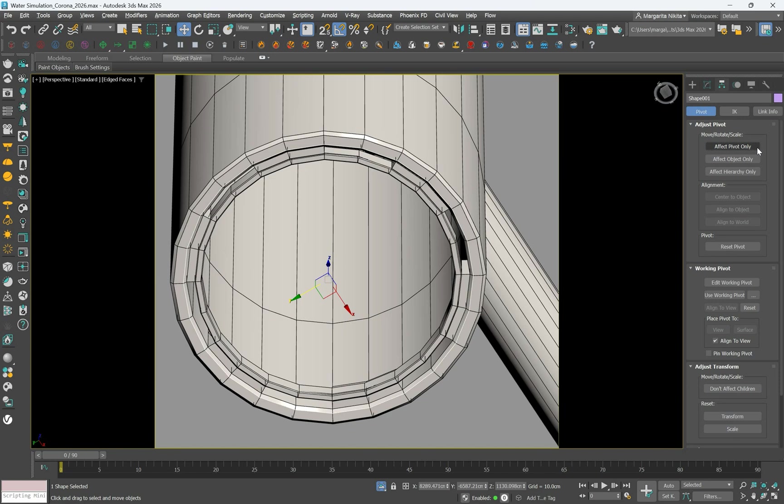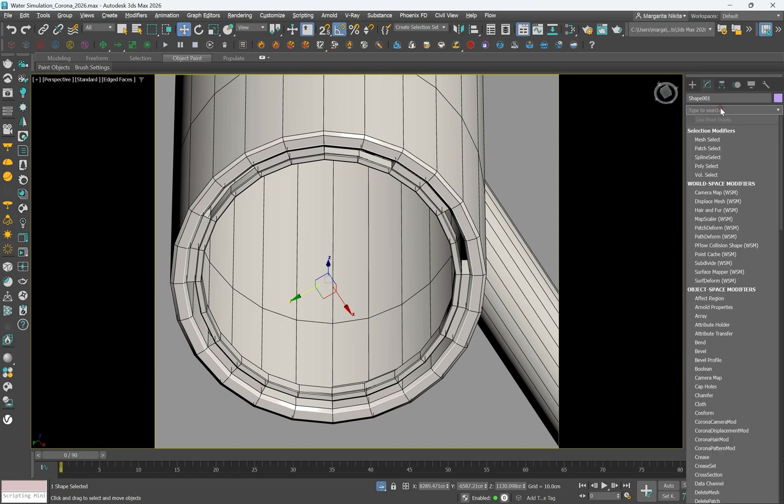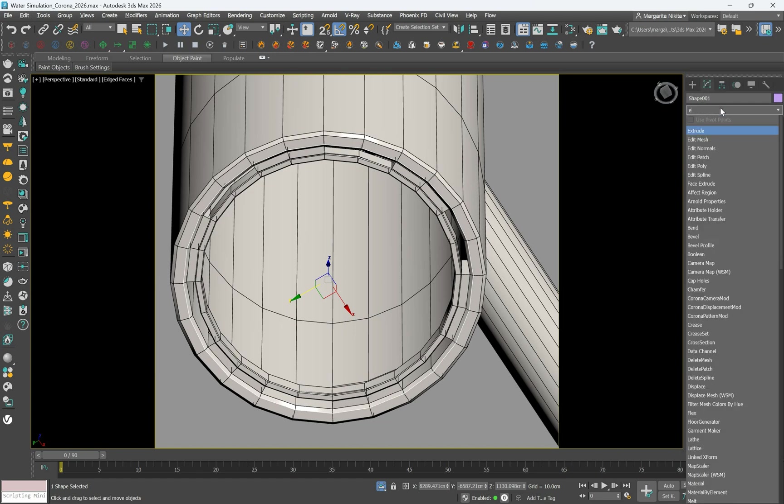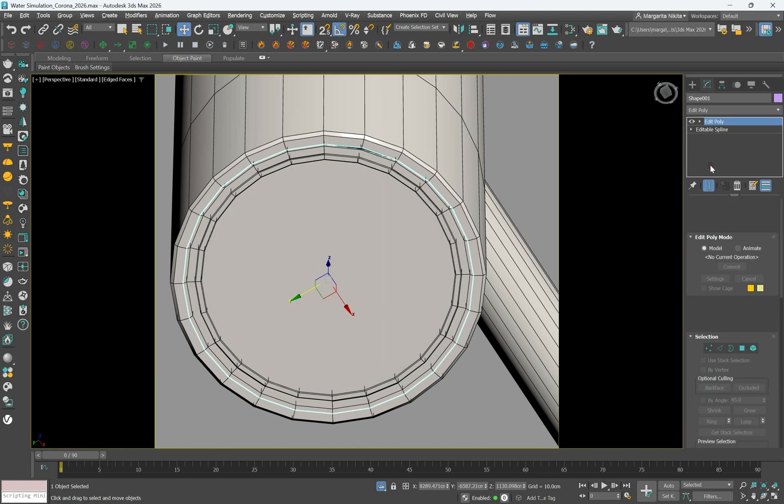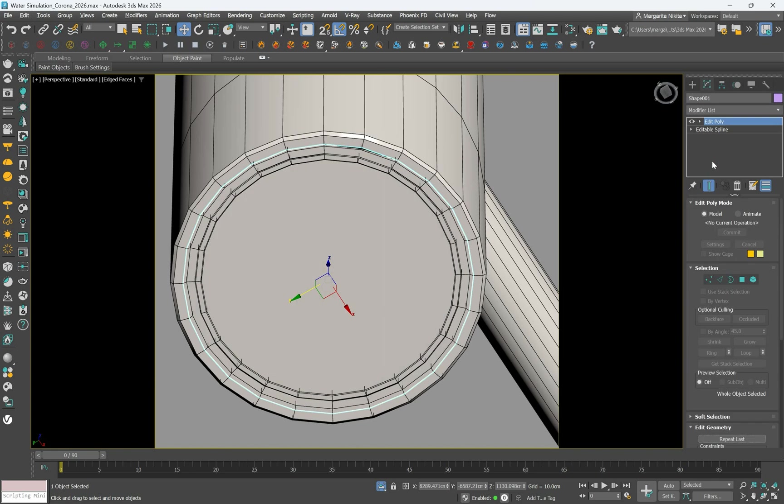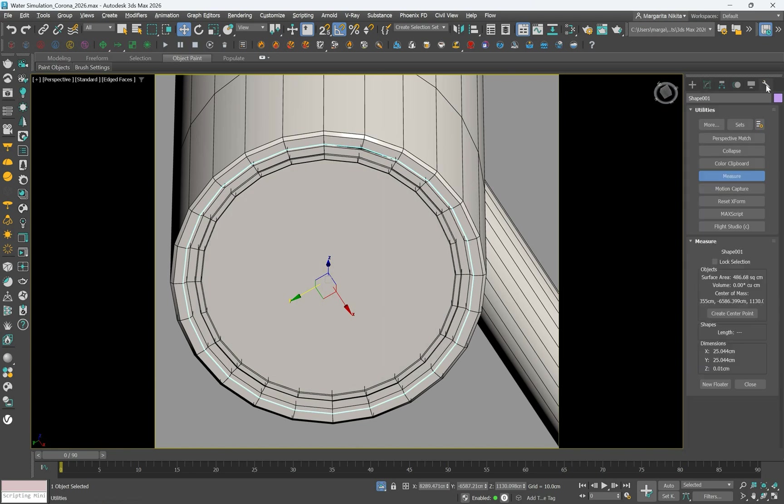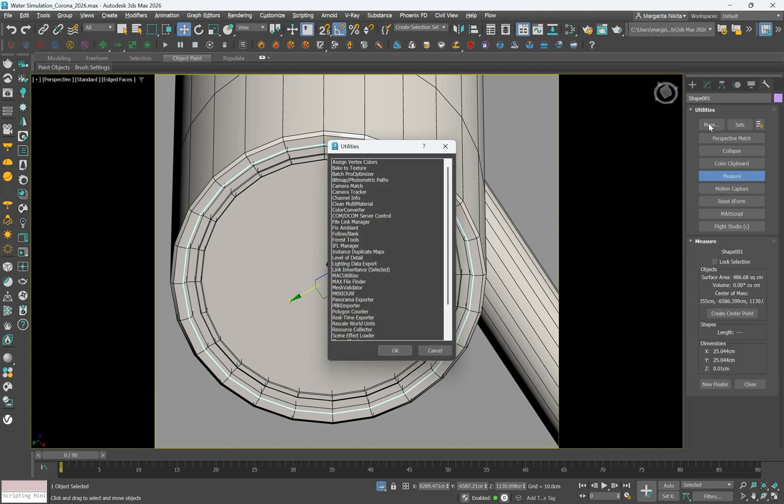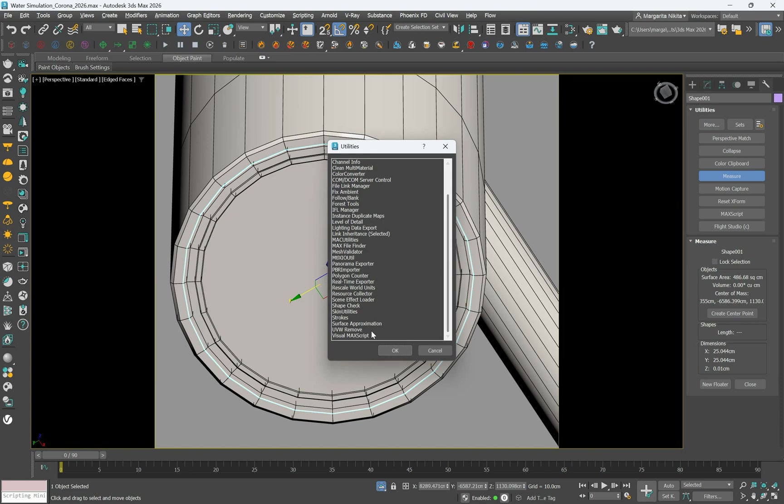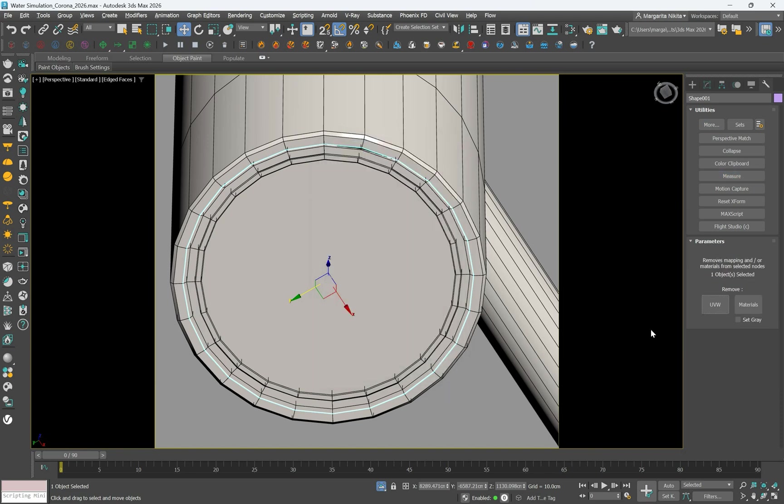Now we will convert the shape to an editable poly. With the shape selected, add an edit poly modifier from the modifier list. In the utilities panel, click more, select UVW remove and click materials to clear the existing materials.